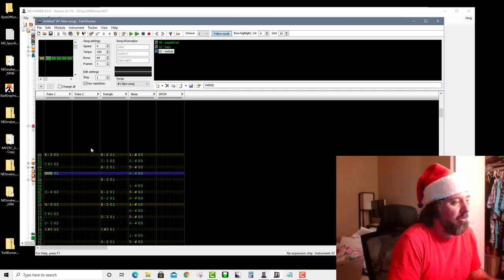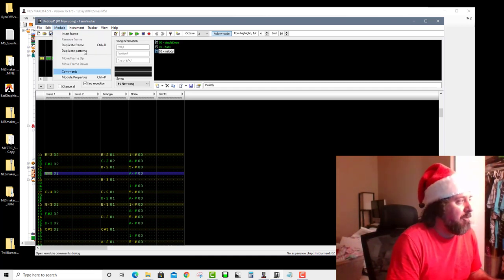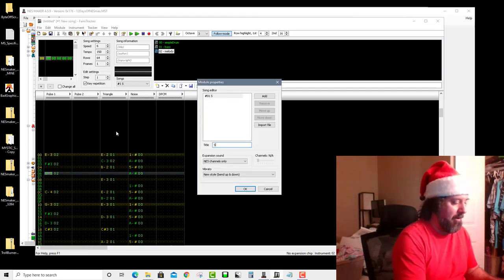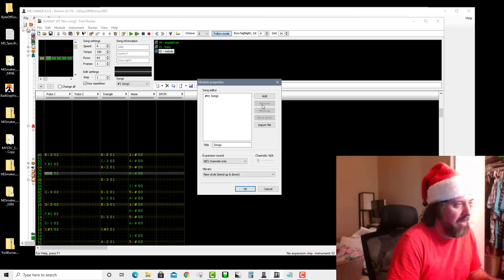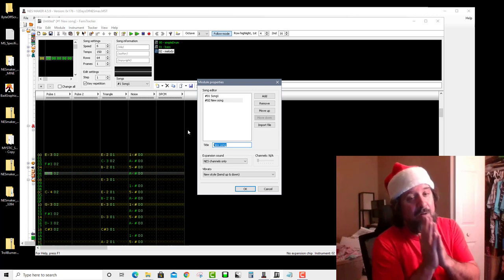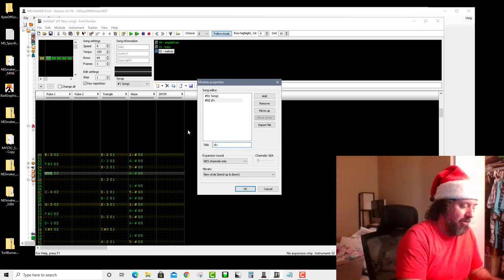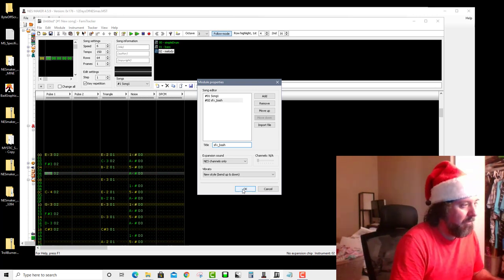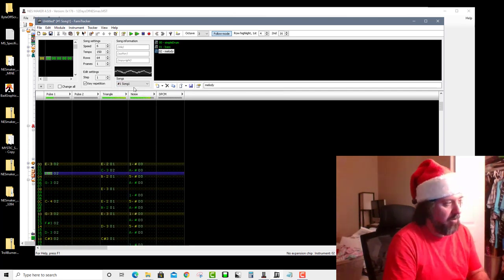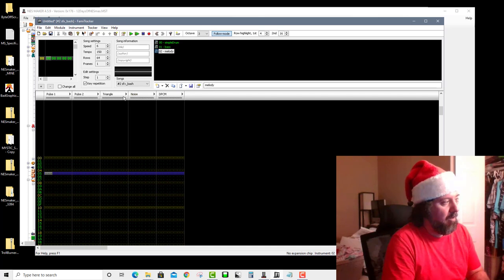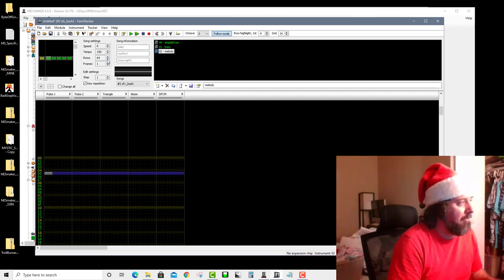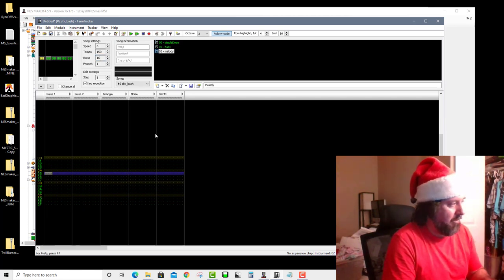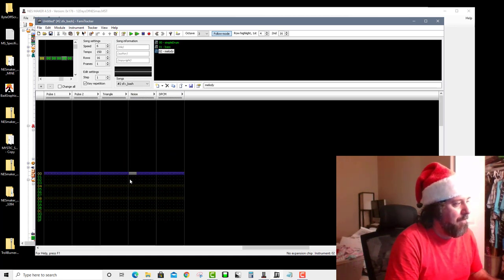If I go to module properties, this is where I can add new songs or name songs — I'll call this one 'song_one'. Now I'll add another. If I want to create a sound effect, I need to call it 'sfx_underscore_whatever' in lowercase — so let's call it 'sfx_bash'. I'll hit OK. Now I can go back and forth between my songs and sound effects, and I'll make my sound effect just 16 rows, so it's much shorter.